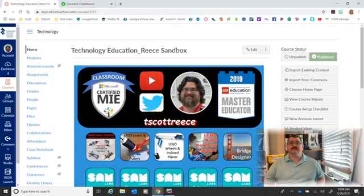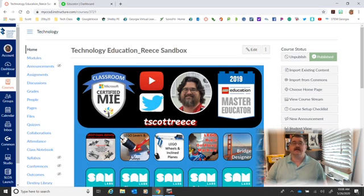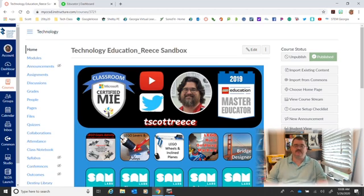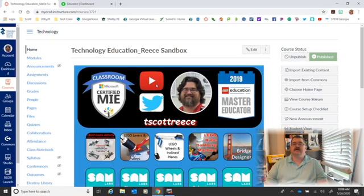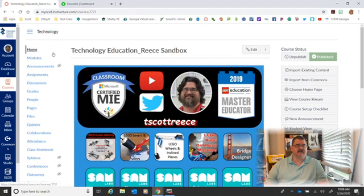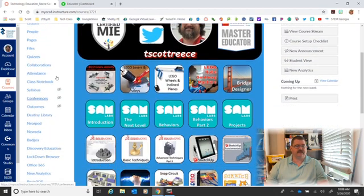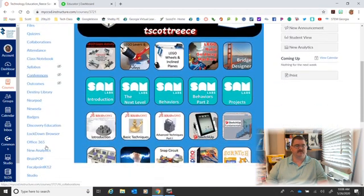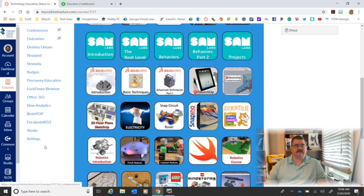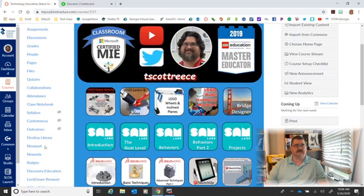Good morning ladies and gentlemen, hope you're doing well today. I want to show you how to take your Canvas page and integrate it with Flipgrid. If you look at this Canvas page I've got open here, Flipgrid is not in the list.